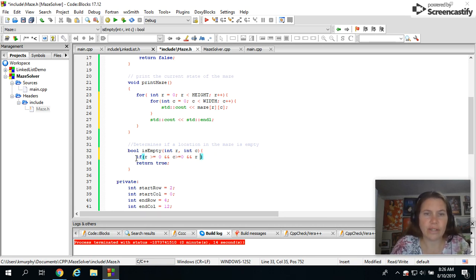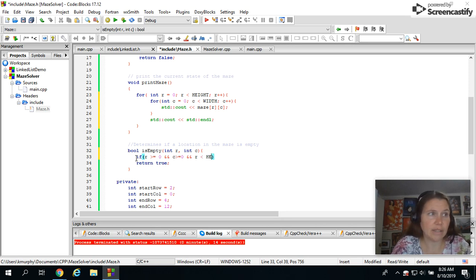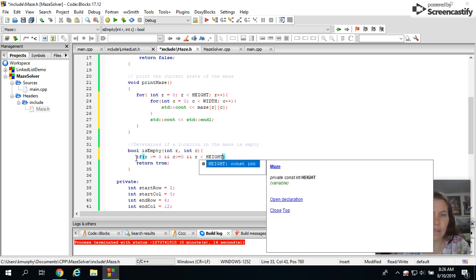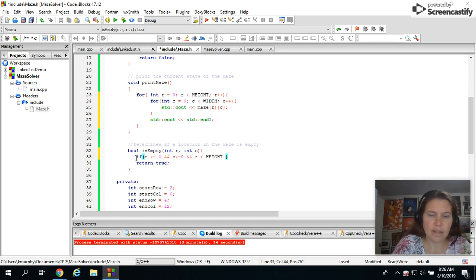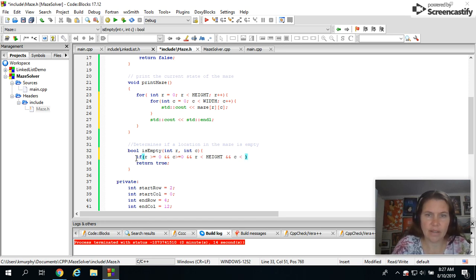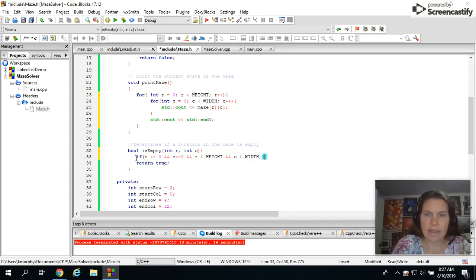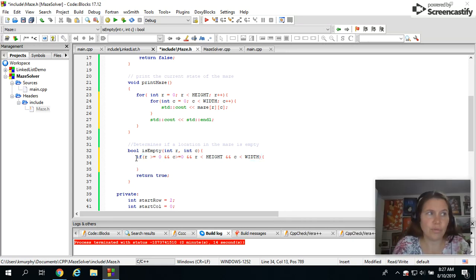So if r is less than rows would be the height. And c is less than the width. Okay, if that's true,